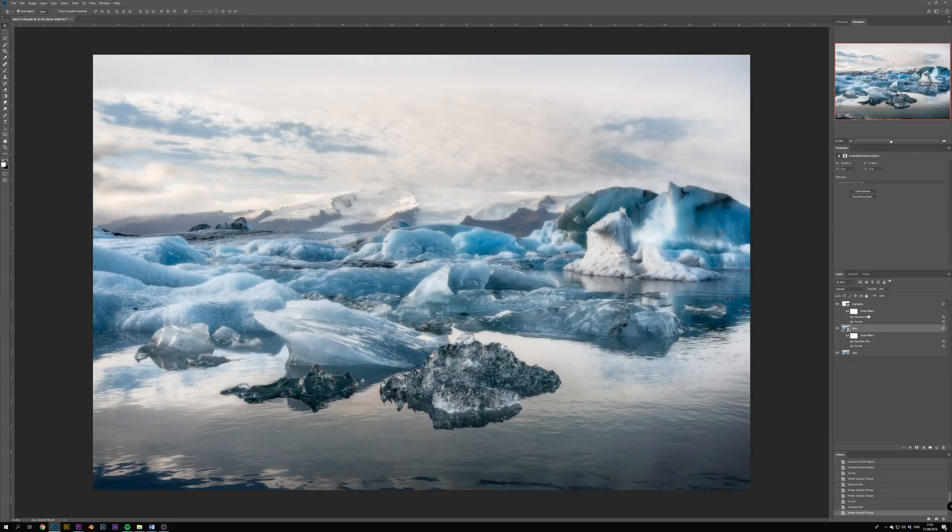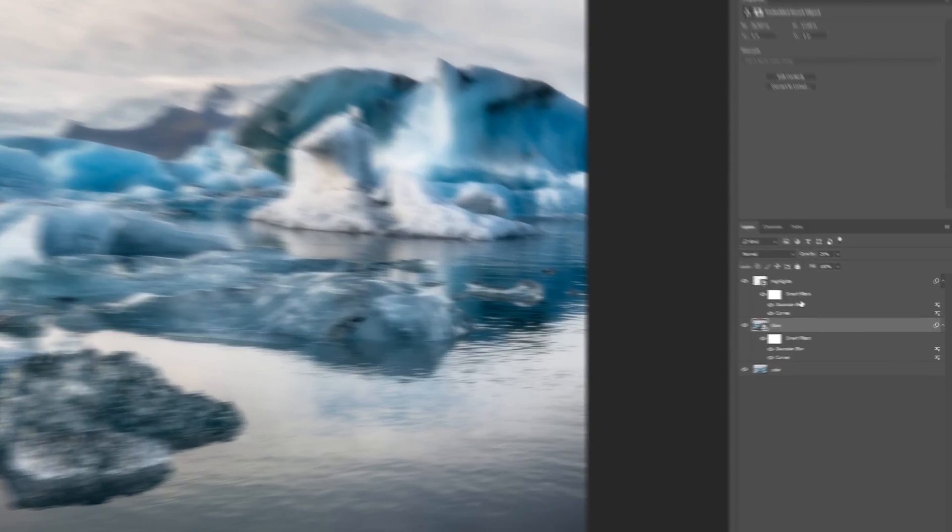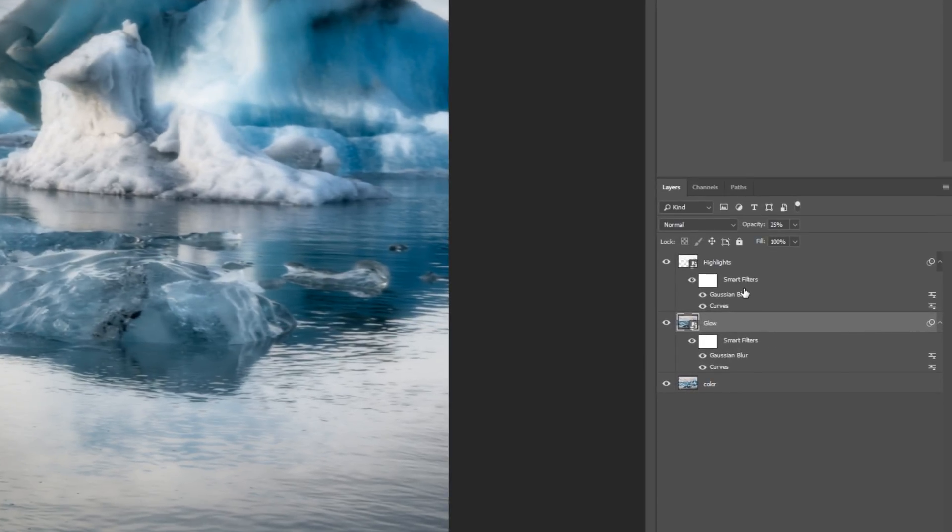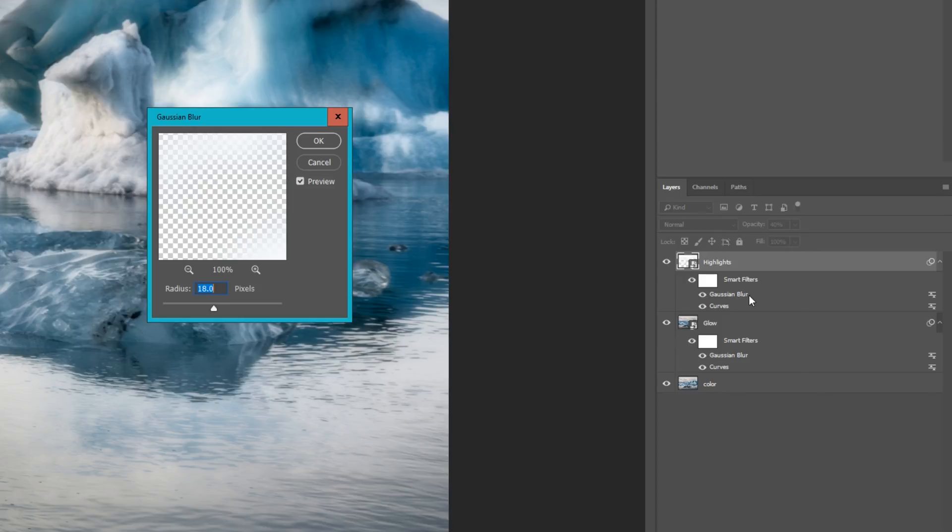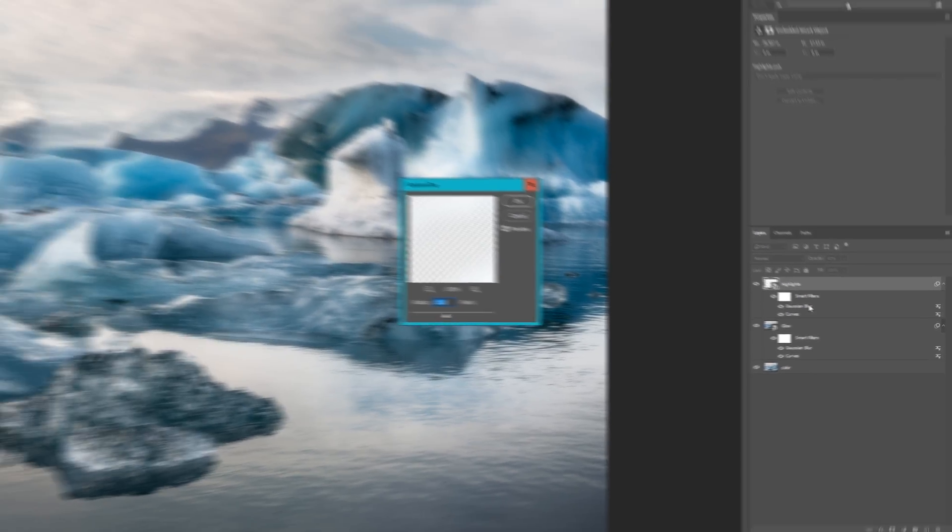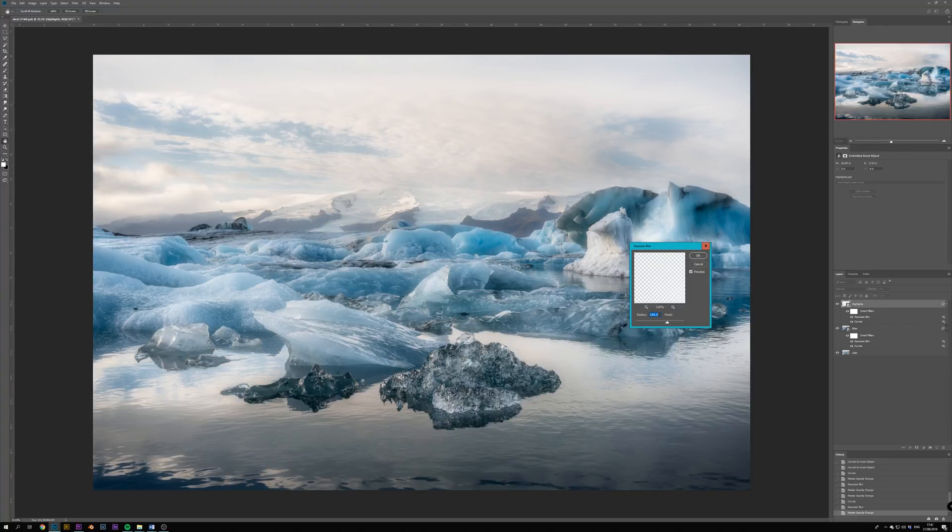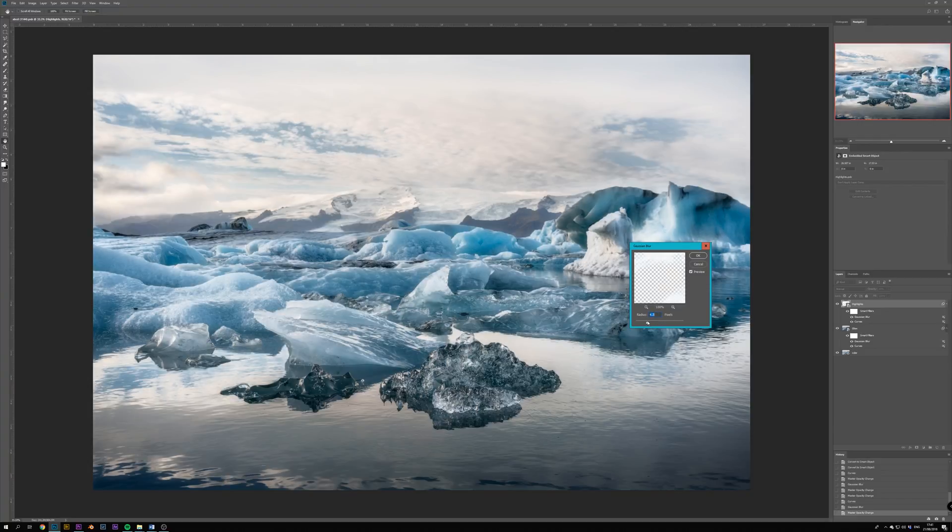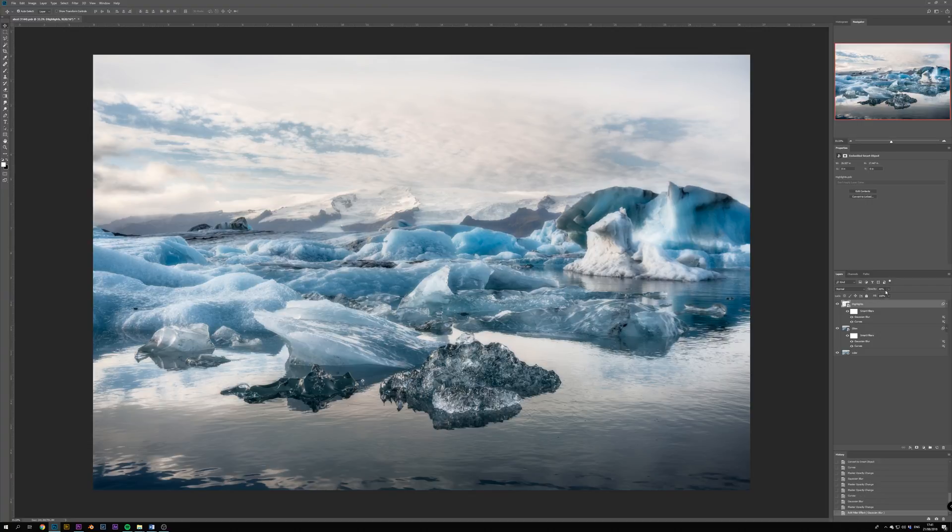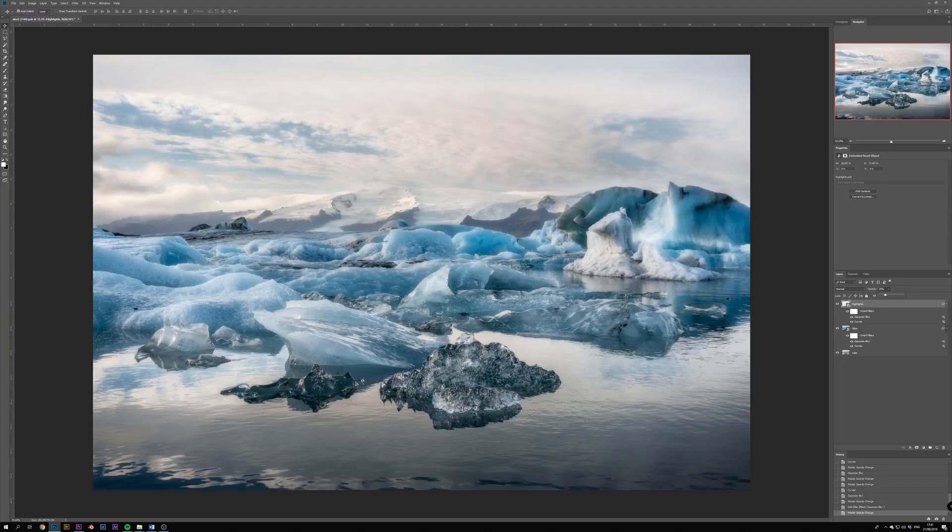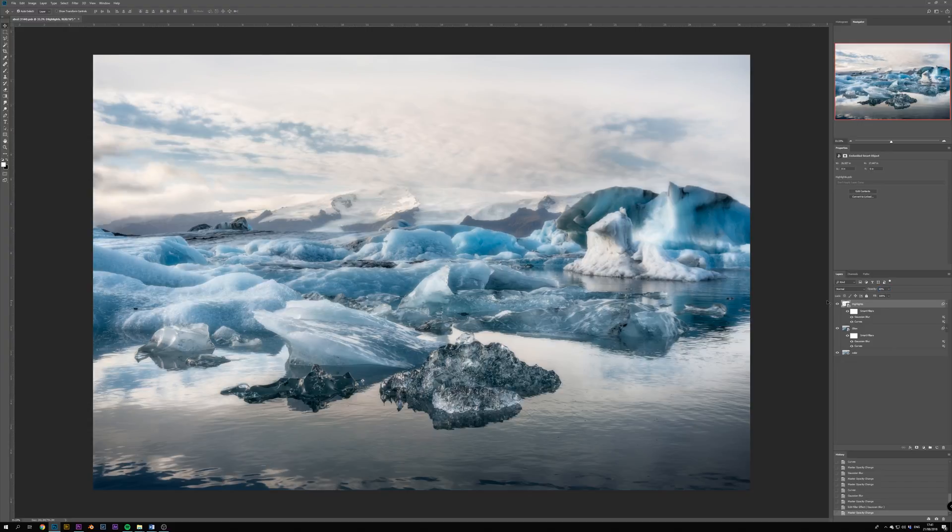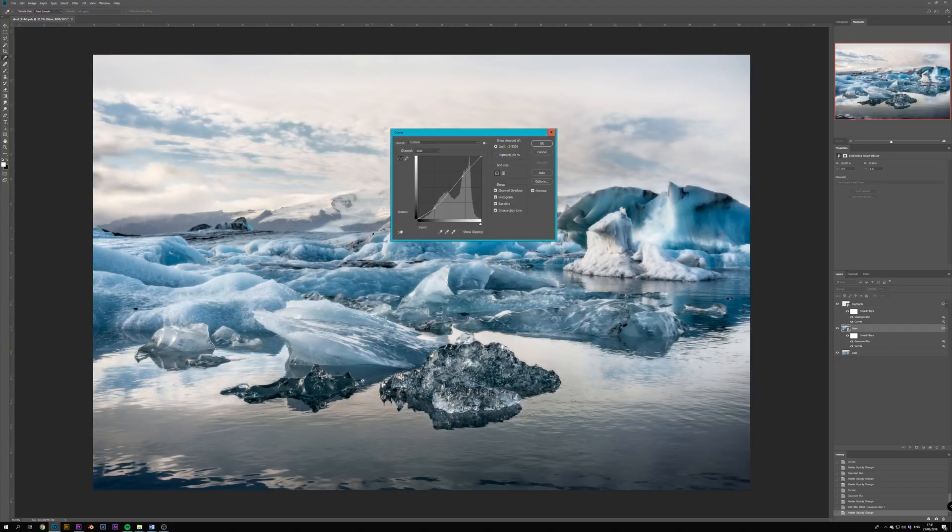And this is where using smart objects makes our life a lot easier. We can simply click any of the effects below our glow and highlight layers to modify them. If we for example want a bigger highlight glow, we just open that Gaussian Blur effect under that layer and increase the radius or decrease it for a more intense glow. Of course we can also play with the opacity of both of these layers, or the curves effect to get more or less contrast.